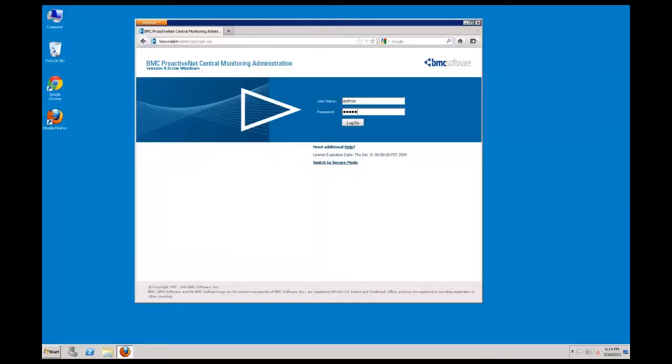The first step is to open a browser and log into the Central Monitoring Administration Console on your central server. The default username and password is adminadmin.